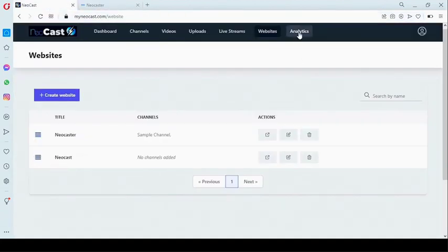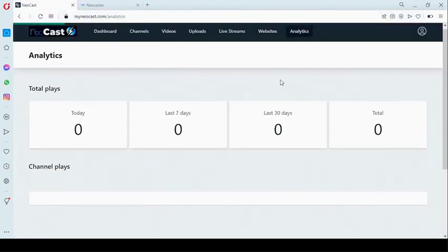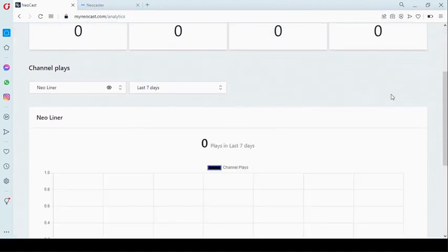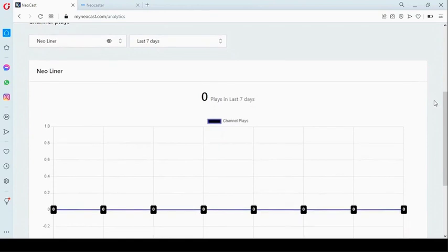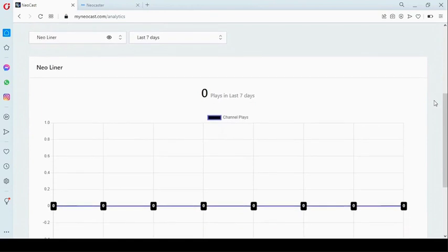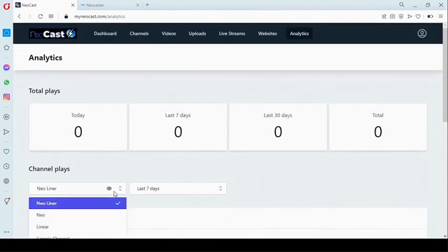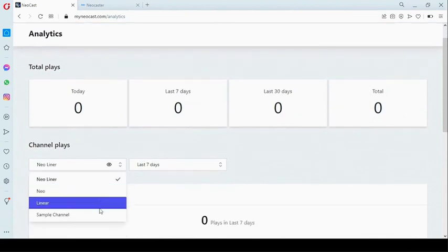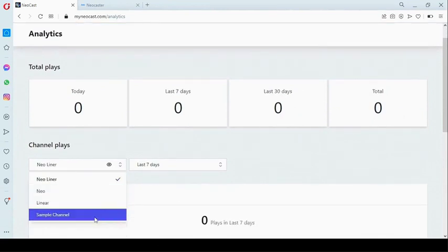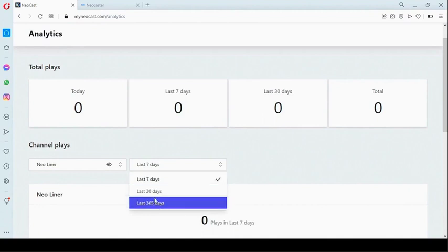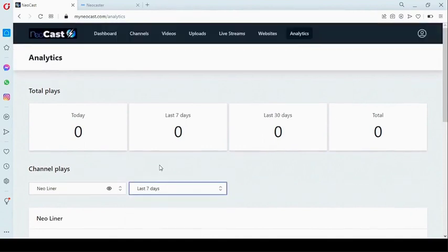The next feature is analytics. You can view analytics of viewers on your channels. Right here the channel player displays the list of channels you have for the last seven days, 30 days, or 365 days — that's one year.